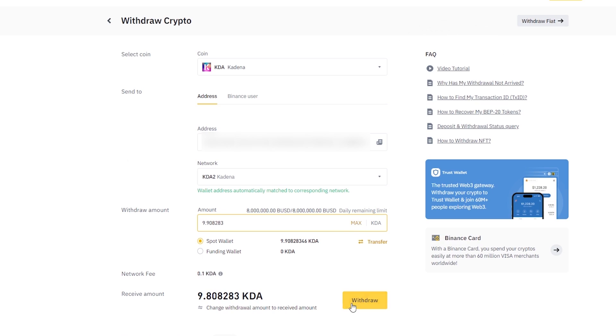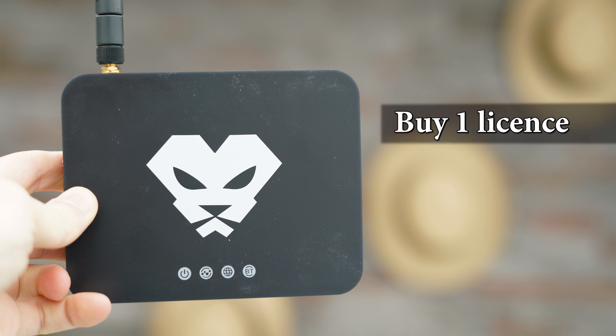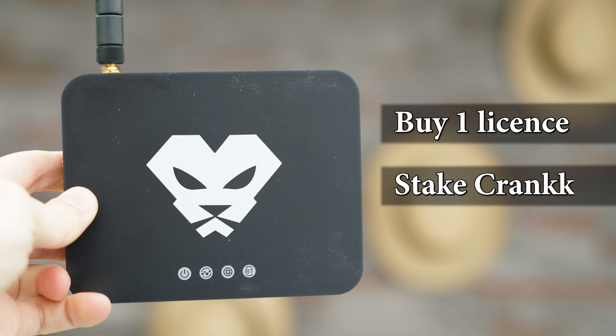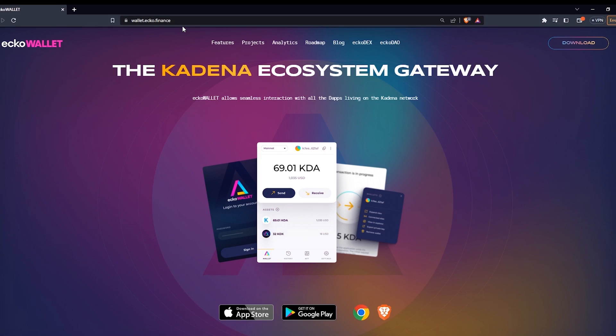So while I'm now transferring funds to buy the license, I will at the same time transfer enough KDA tokens to cover for both the Crank license and for the Crank staking as well, so I don't need to transfer funds twice. But remember you need one license and one stake per device. So with that info you should know how much funds you need to transfer. Now let's see how to create an Ecko wallet on the Cardano blockchain and transfer our funds.